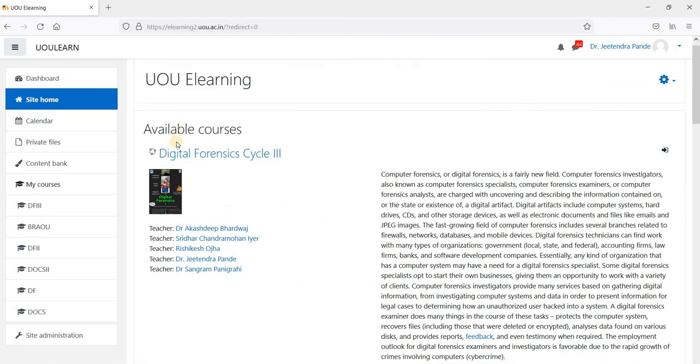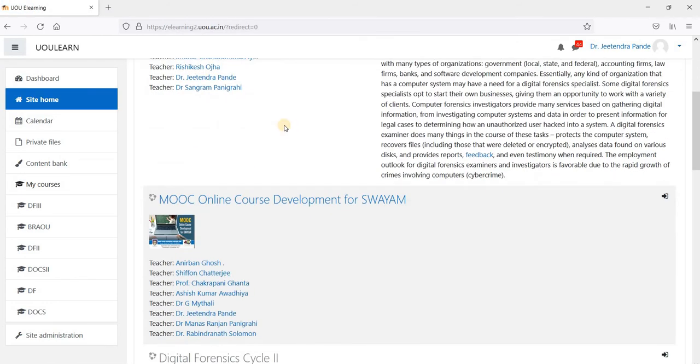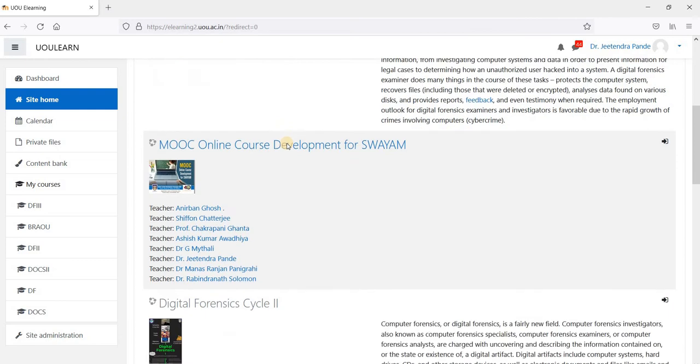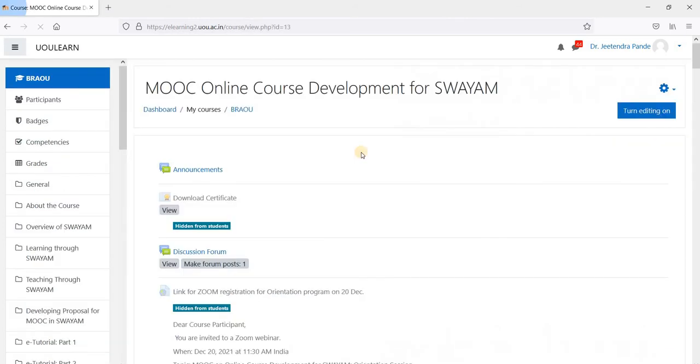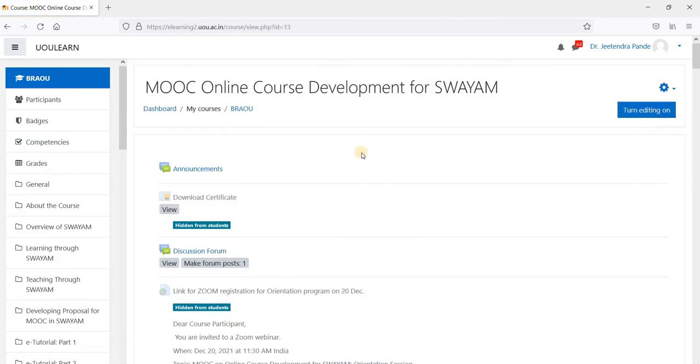All the available courses are displayed here. You can see this course, MOOC online course development for Swayam. Click on this. This is the home page.